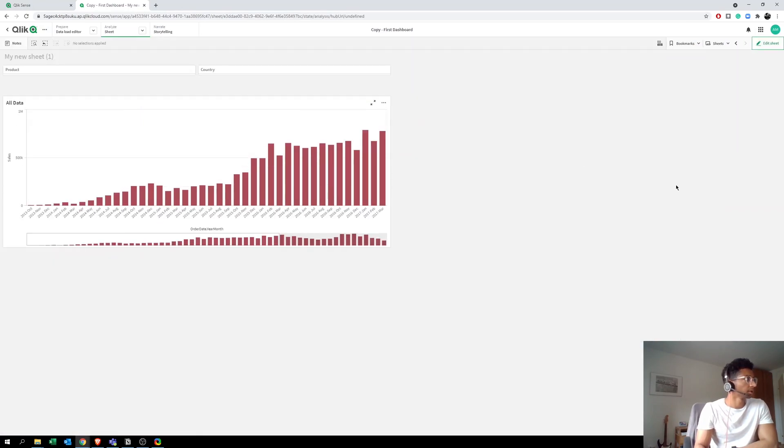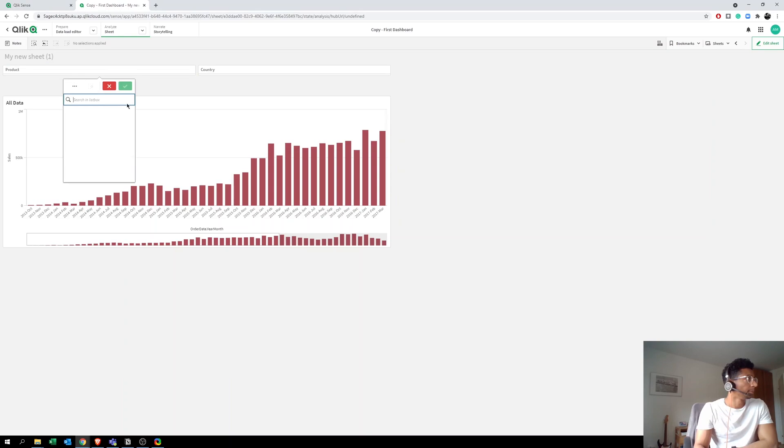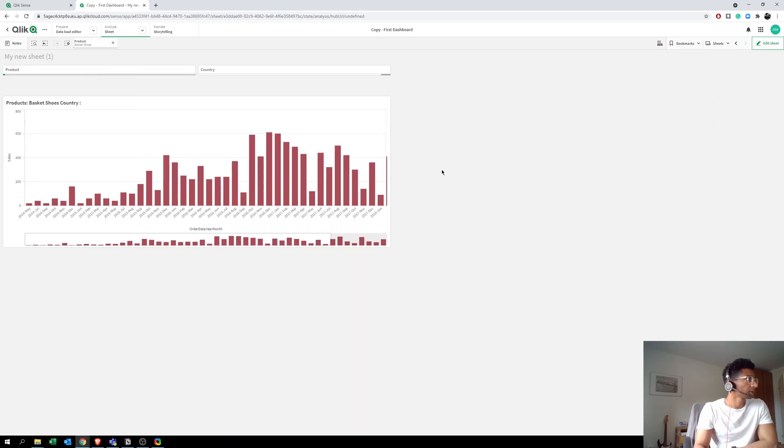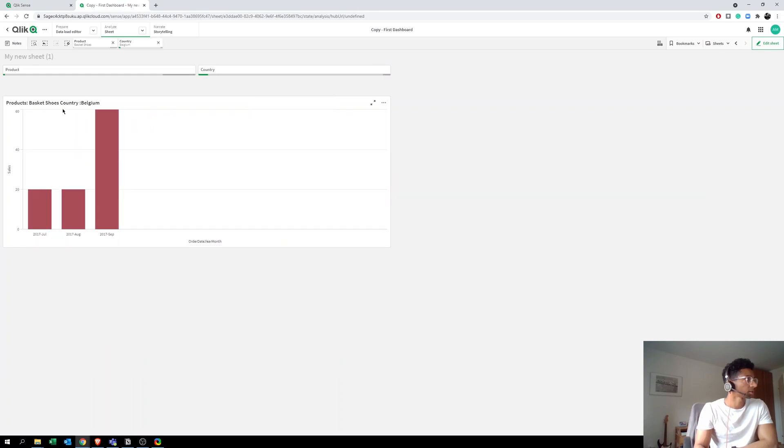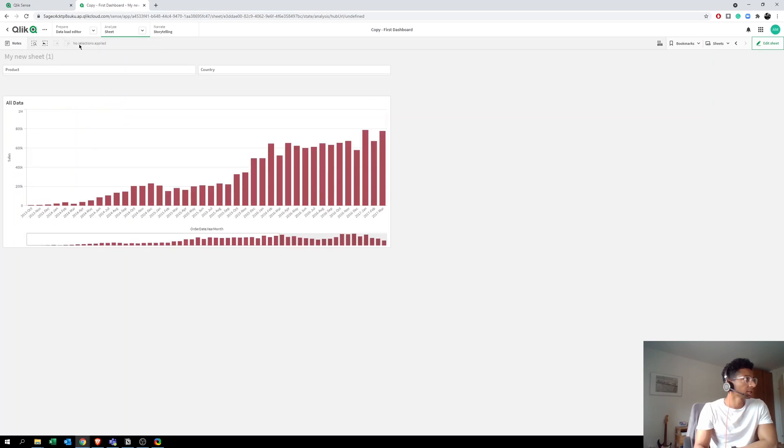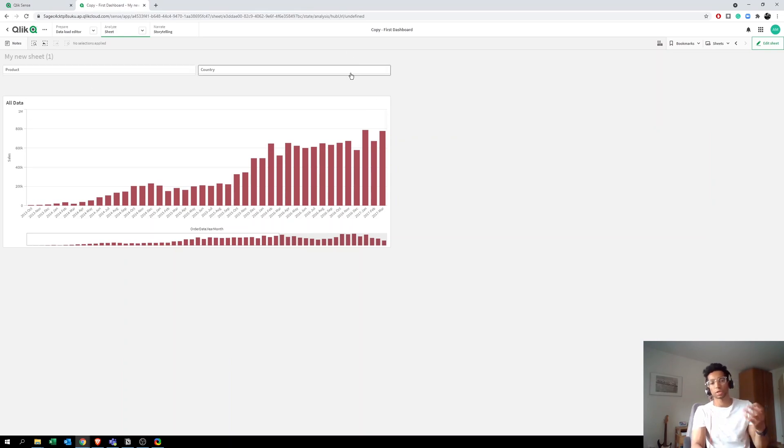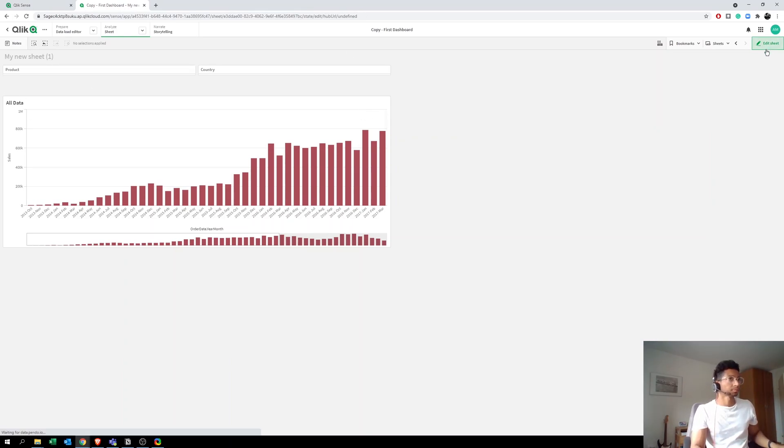So All Data here, now it shows no selections is made, so it's showing All Data. But now if I select Basketball Shoes, it says Products Basketball Shoes and no country selected. And now when I select a country, it says Products Basketball Shoes and the country that's selected. But the moment I take away everything, no selections are made, it says All Data. Or I could change it to Products All, Country All, or however you want it.